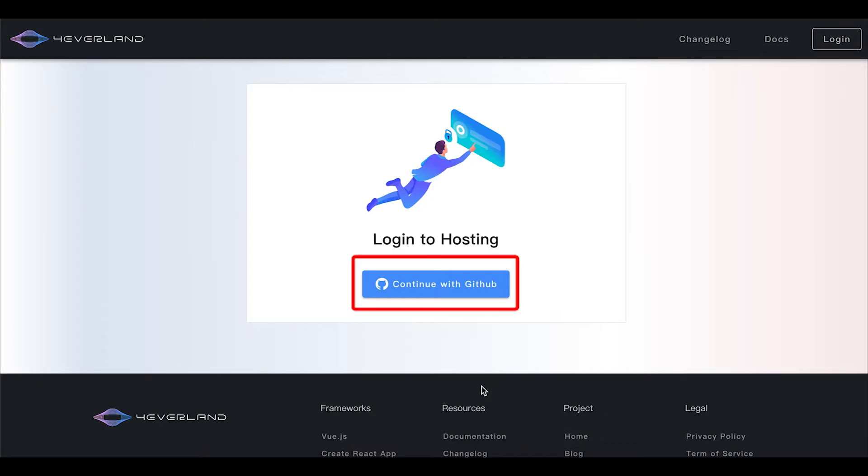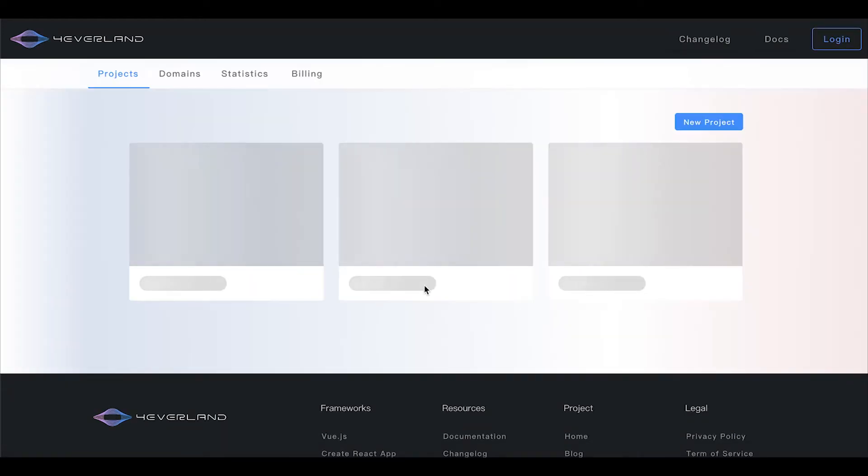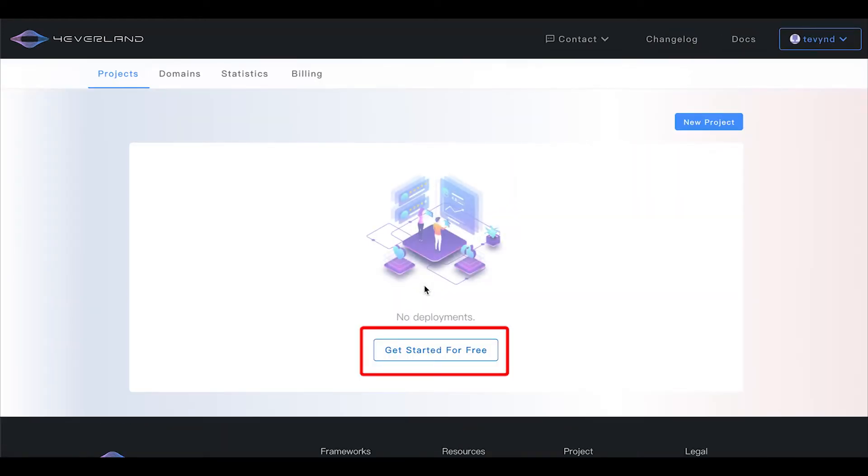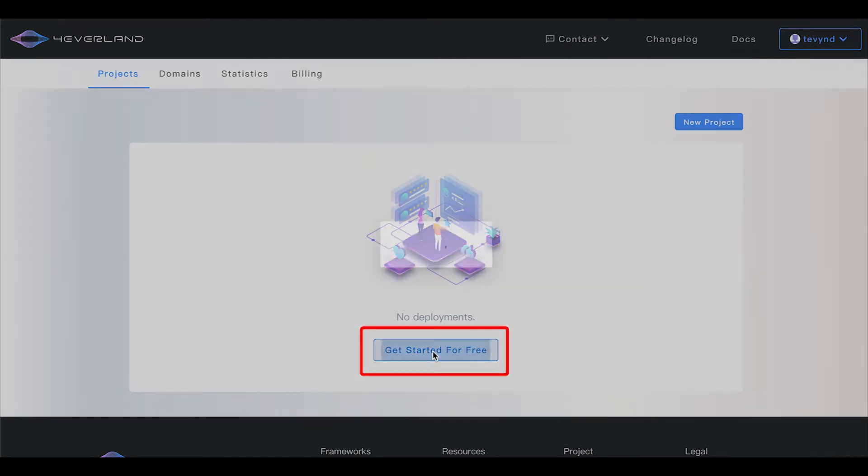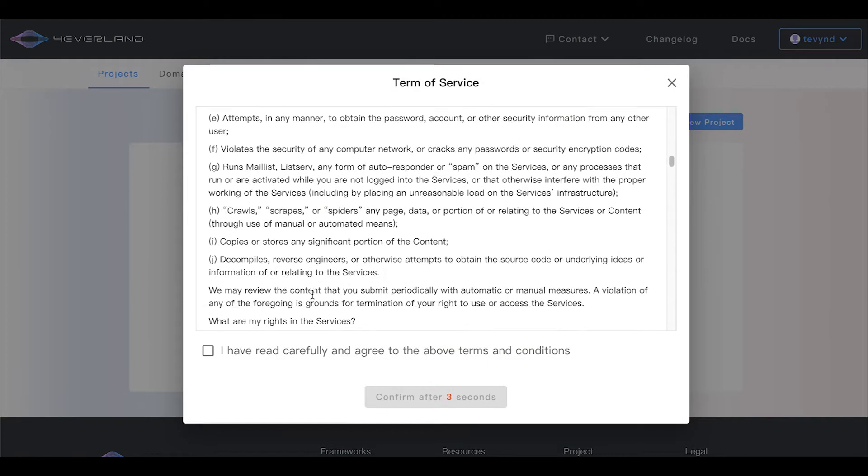Use your GitHub account to log into Foreverland. After you've logged in, click get started for free on the hosting page to deploy a new project.